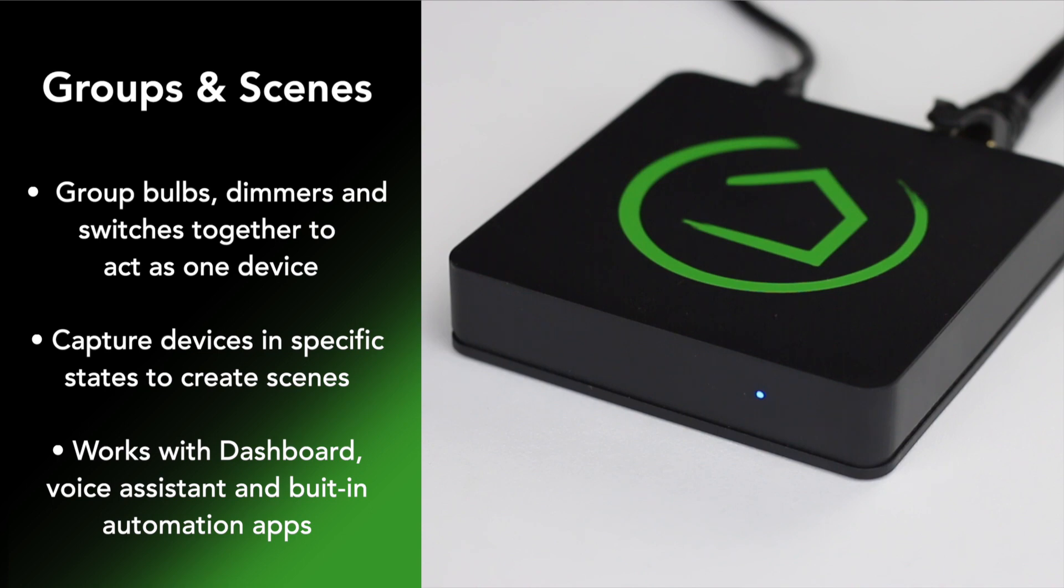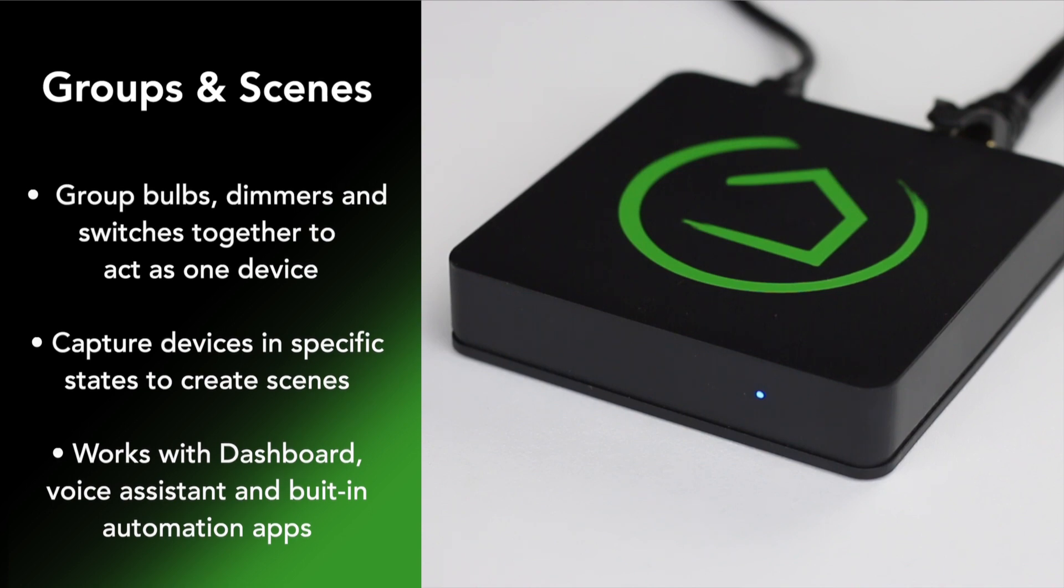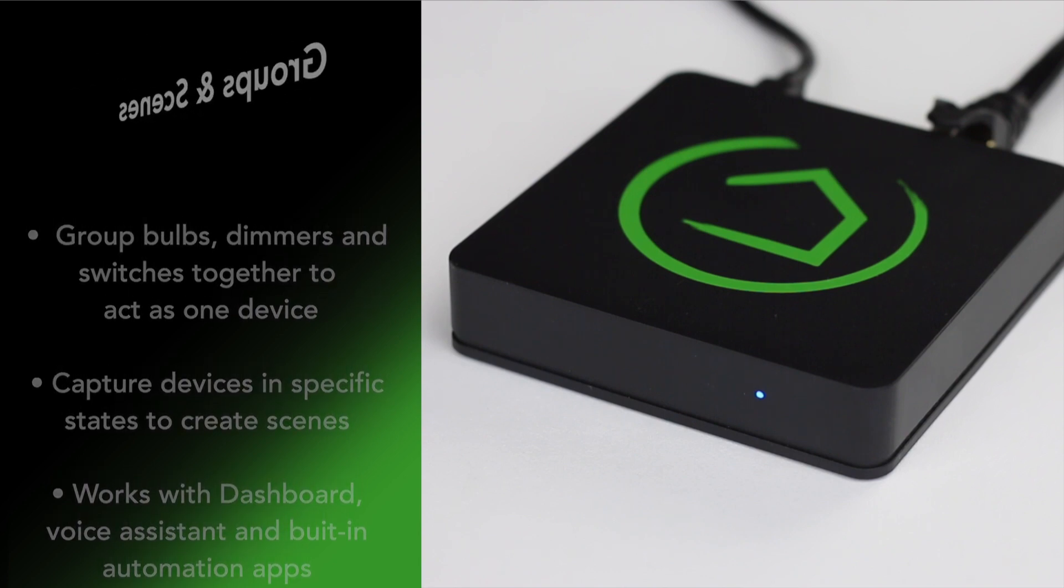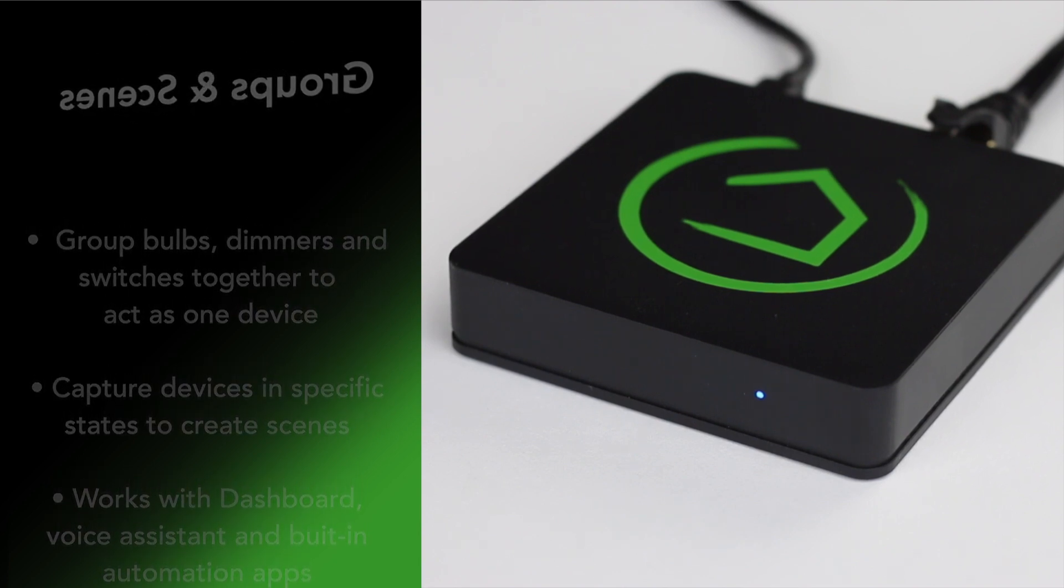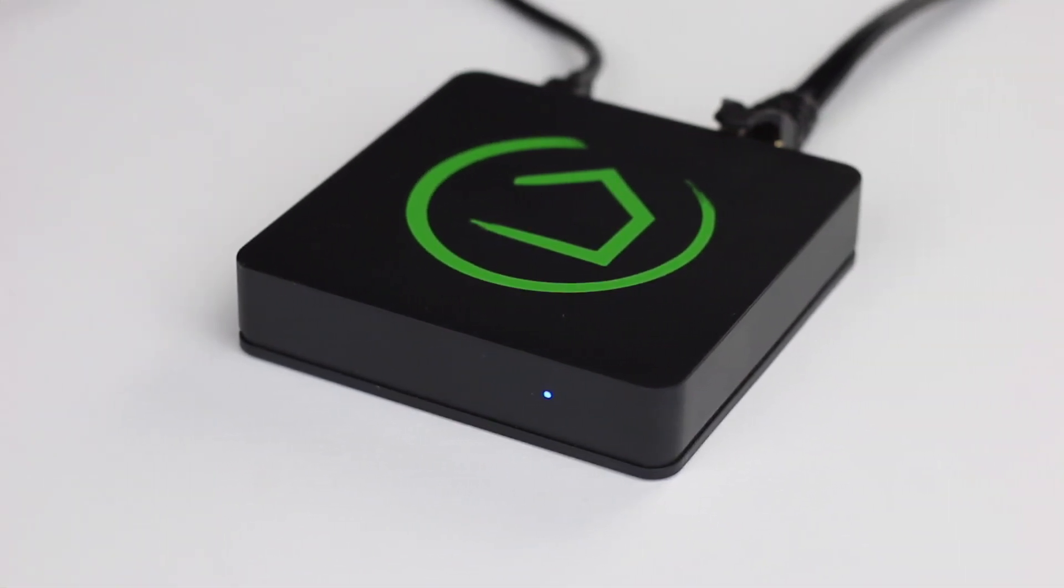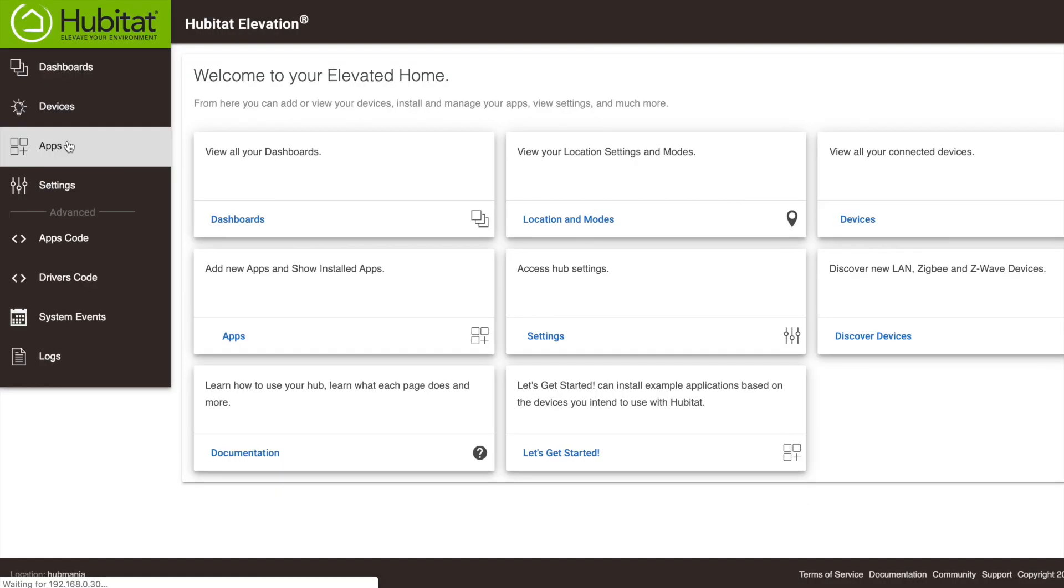The groups and scenes you create become virtual devices that you can use in your dashboard, with Alexa or Google Assistant, or in any of our automation apps. So let's dive in.